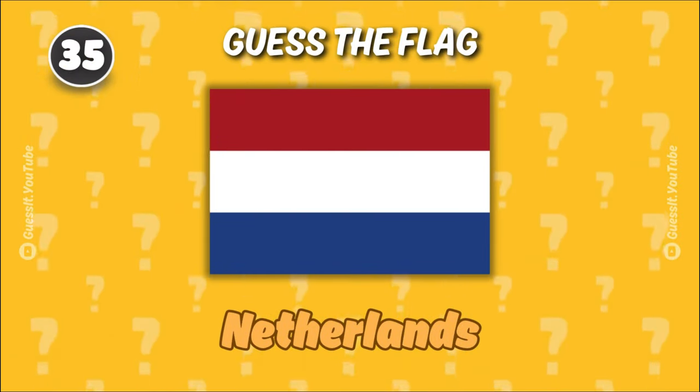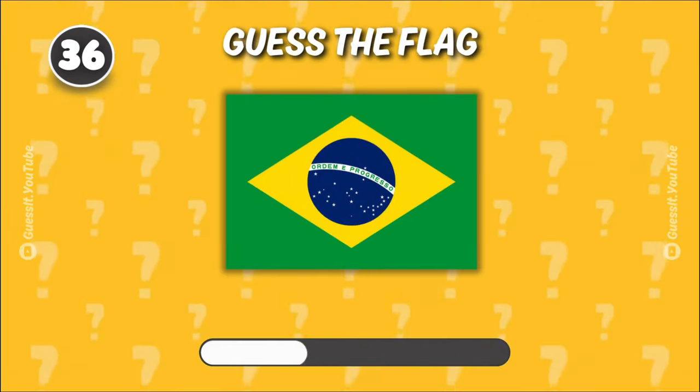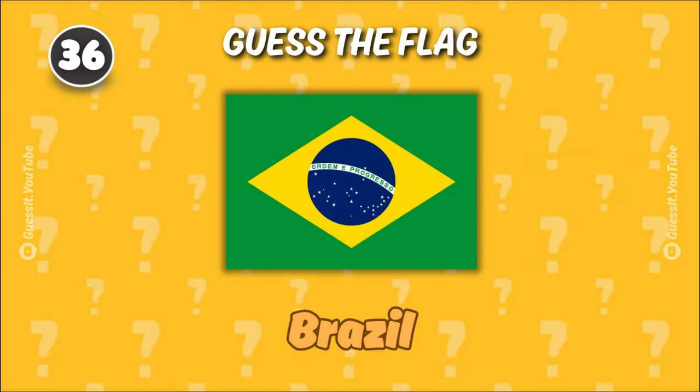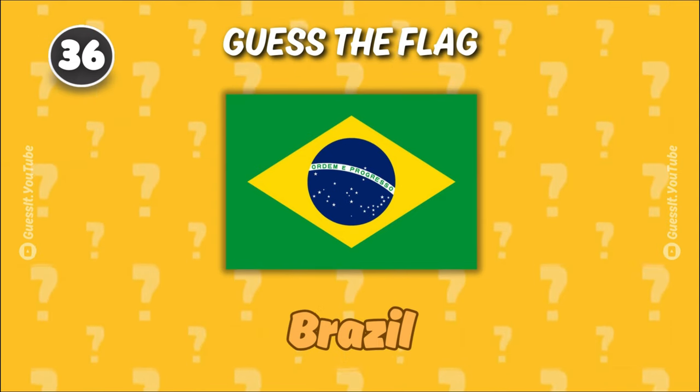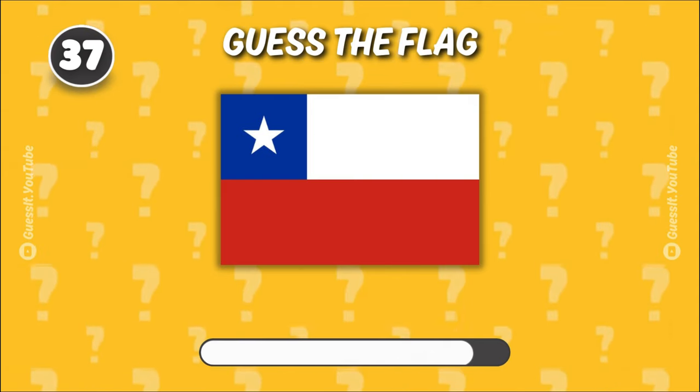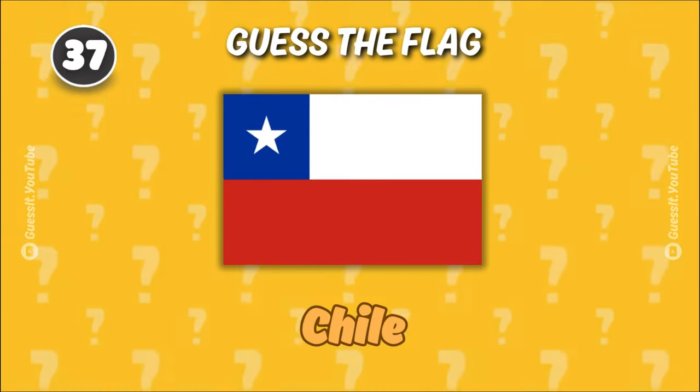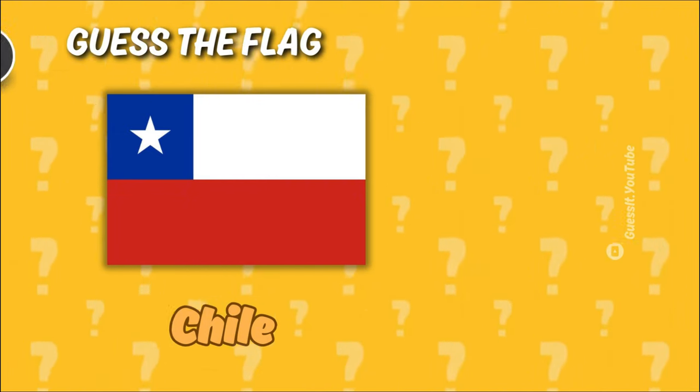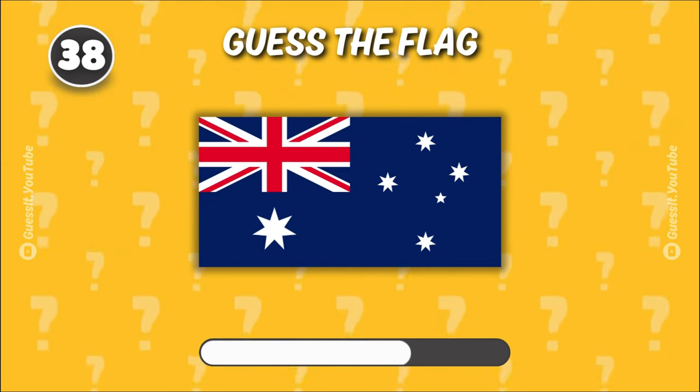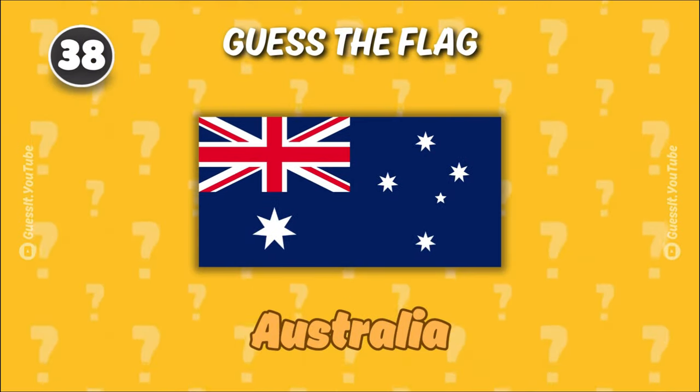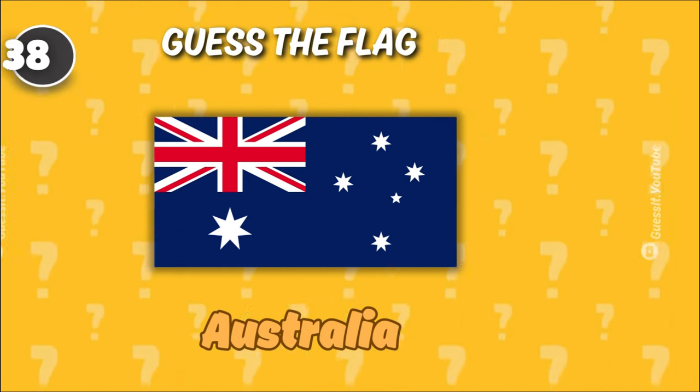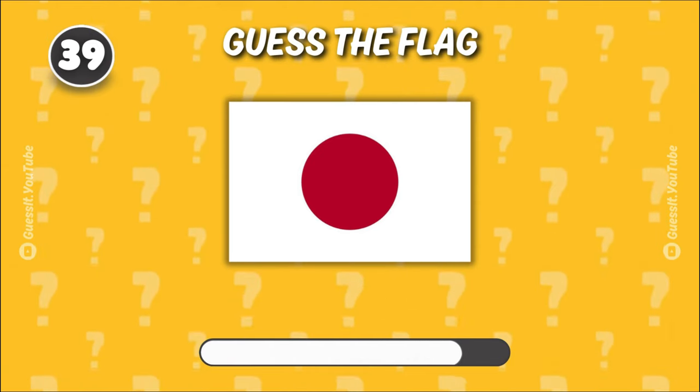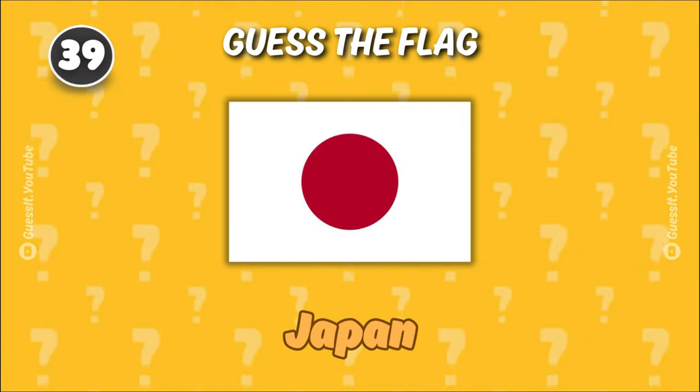Netherlands. Brazil. Chile. Australia. Japan.